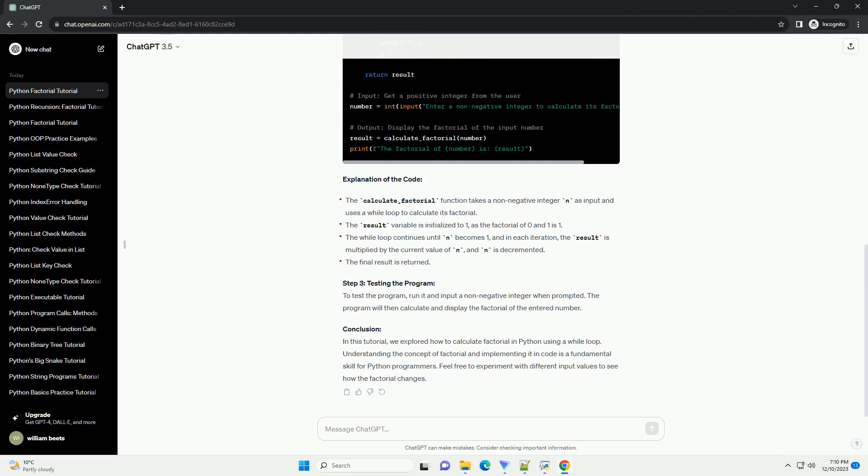Before diving into the code, let's understand the concept of factorial. The factorial of a non-negative integer n, denoted as n!, is the product of all positive integers less than or equal to n.